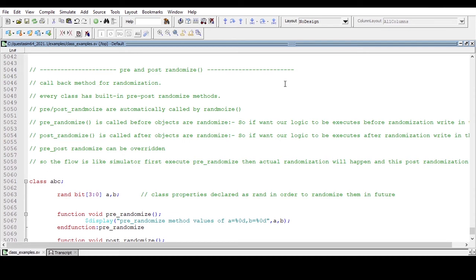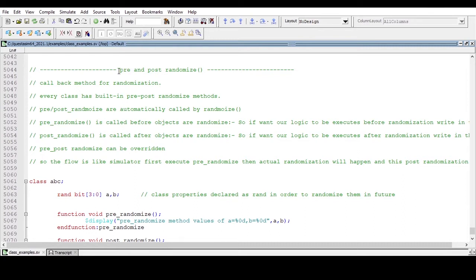Hello and welcome. In this video I walk you through a very interesting concept with respect to SystemVerilog randomization. The concept is pre and post randomization. These pre and post randomize methods are also called callback methods for randomization, and every class has built-in pre and post randomize methods.